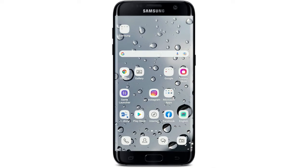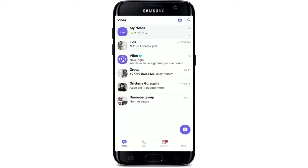If you want to become a Viber admin, you can do that by following these steps. Open up Viber and make sure that you're logged in first. You will instantly become a group admin when you create a group on Viber. An admin's major responsibility is to moderate the group and serve as a primary point of contact for other members. Admins can also delete members from the group and delegate the admin function to others.